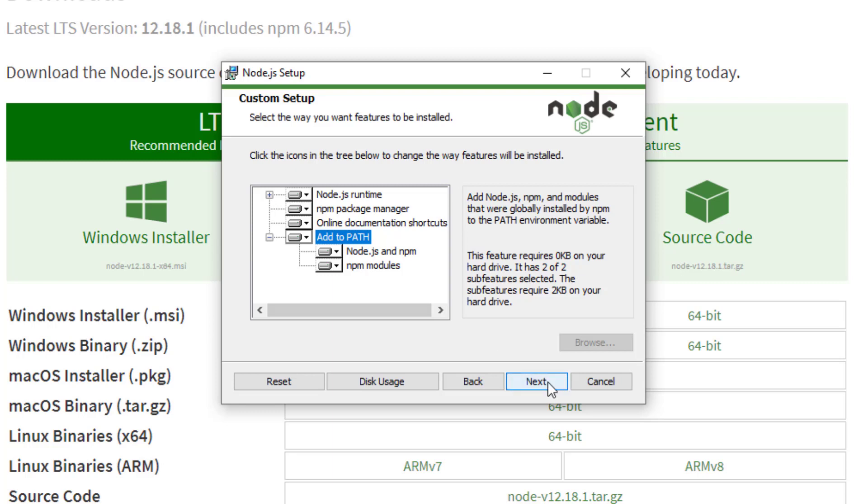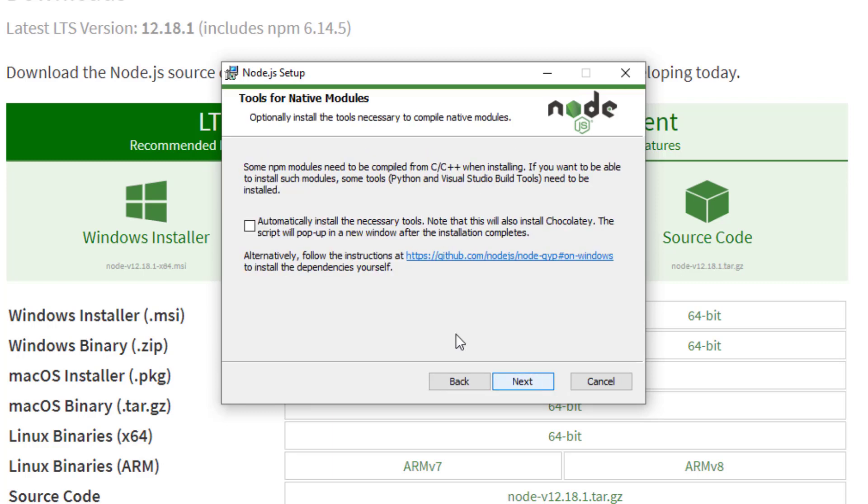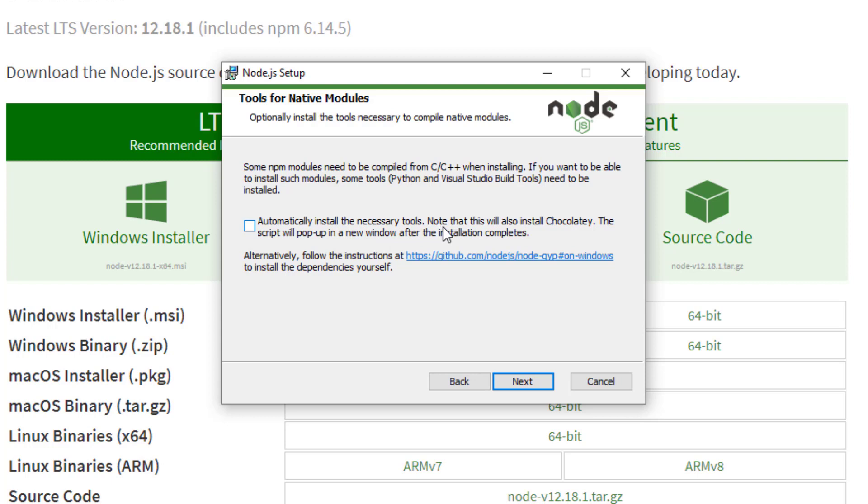Great so I'm going to click on next and let's see here. Some NPM modules need to be compiled from C or C++ when installing. If you want to be able to install such modules, some tools, Python and Visual Studio build tools need to be installed. Automatically install the necessary tools. Note that this will also install Chocolatey. The script will pop up in a new window after the installation completes.